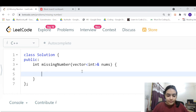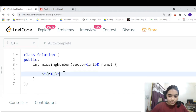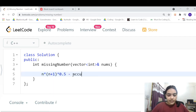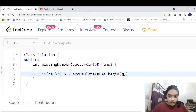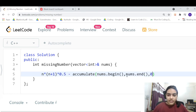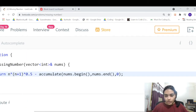Let's code the brute force approach. The sum of expected values is simply n*(n+1)/2 — we can use the simple formula, so let me write n*(n+1)*0.5. For the sum of the current array, we can use the inbuilt accumulate function, starting from nums.begin() to nums.end() with an initial sum of 0. Then we just return the difference.